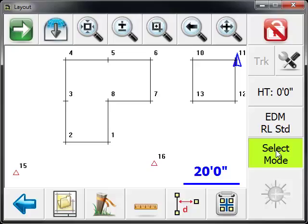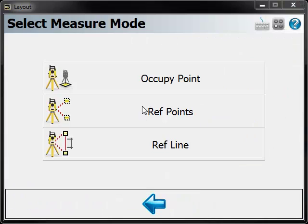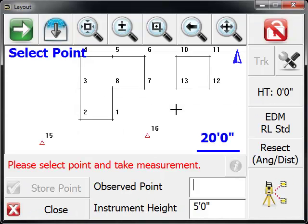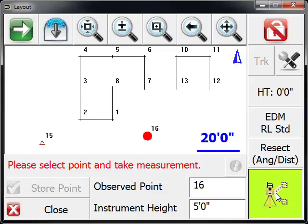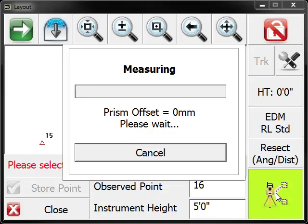First thing we're going to do is select the reference point routine. We're going to select the point we want to measure to, which is point 16, and I'm going to press the measure button.